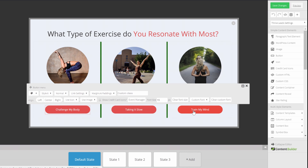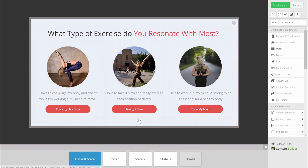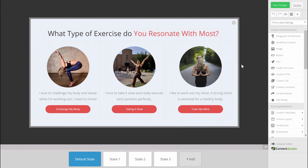We repeat this for the other two buttons, linking to state 2 and state 3. Now all three buttons are linked up, which means that when somebody clicks a button they will see one of the three states. Let me show you what this looks like.